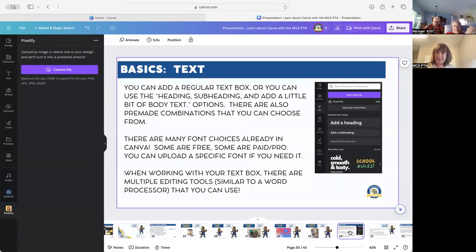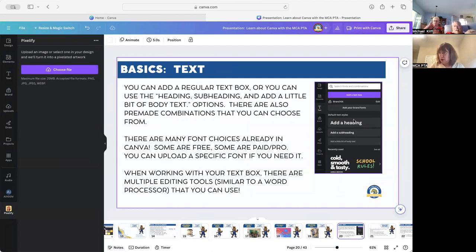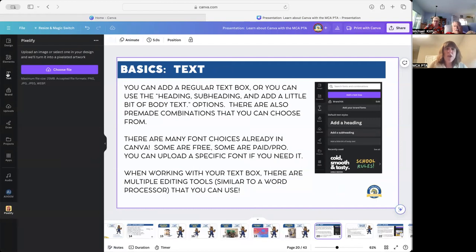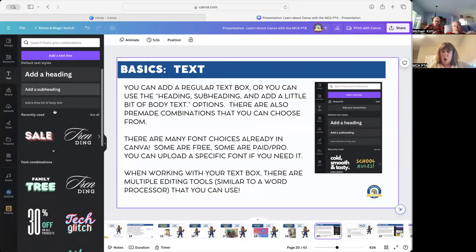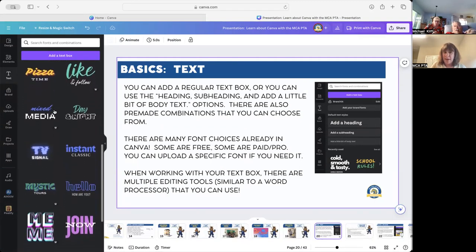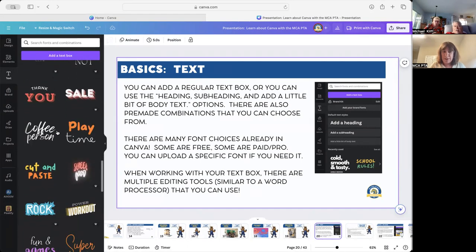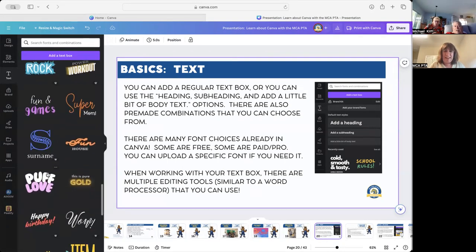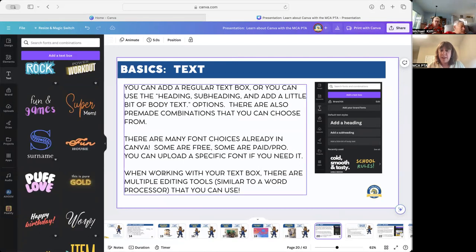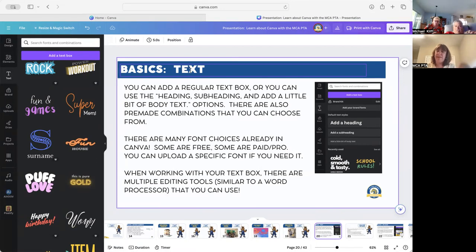Next, we're going to talk about text. You can add a text box just like in PowerPoint. They have different sizes — when you click on text, you can add a heading, a subheading, or body text. There are also pre-made combinations. Over here on the menu, if you go to heading, there are all these different pre-made ones. Some look like 'Don't Forget' styles. All you do is change the words and use their pre-made art rather than designing it yourself. There's neon, super calligraphy — so many different options. Some fonts are free and some are paid.